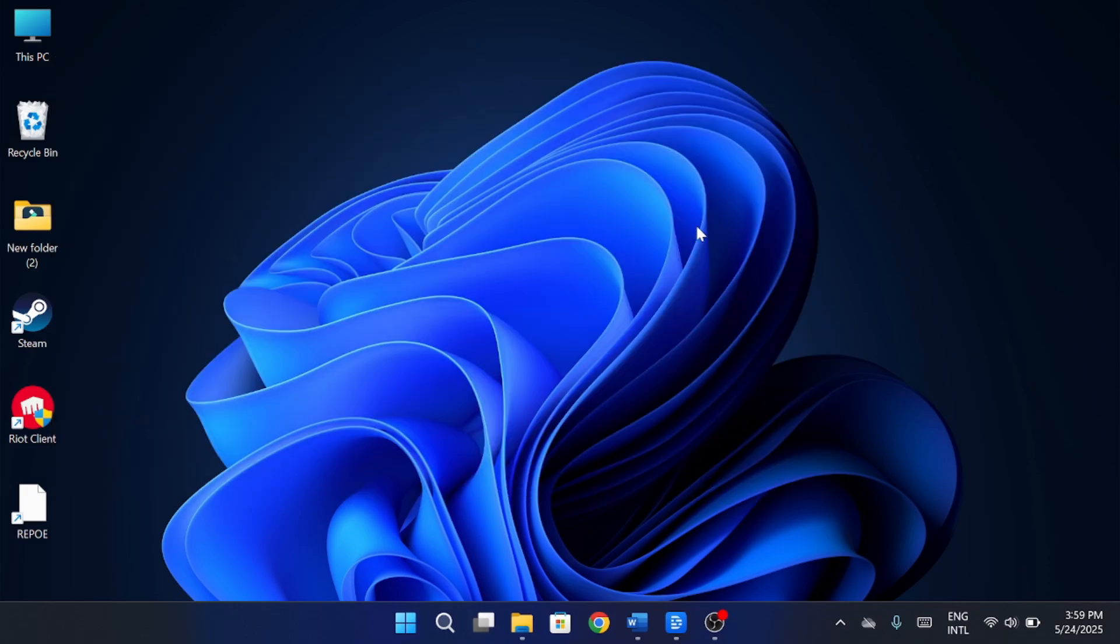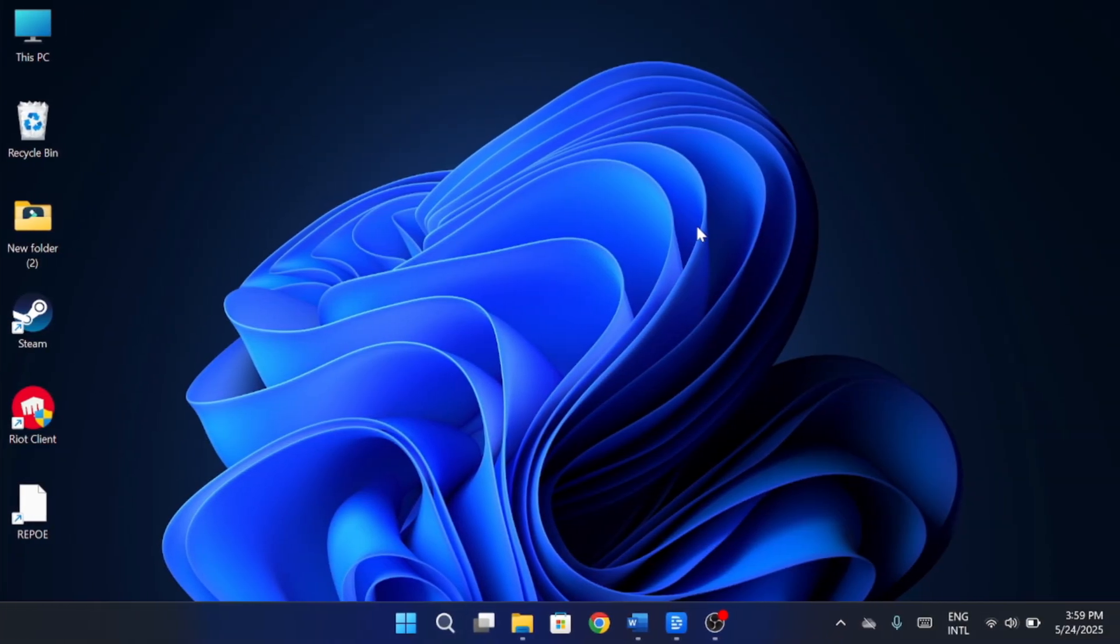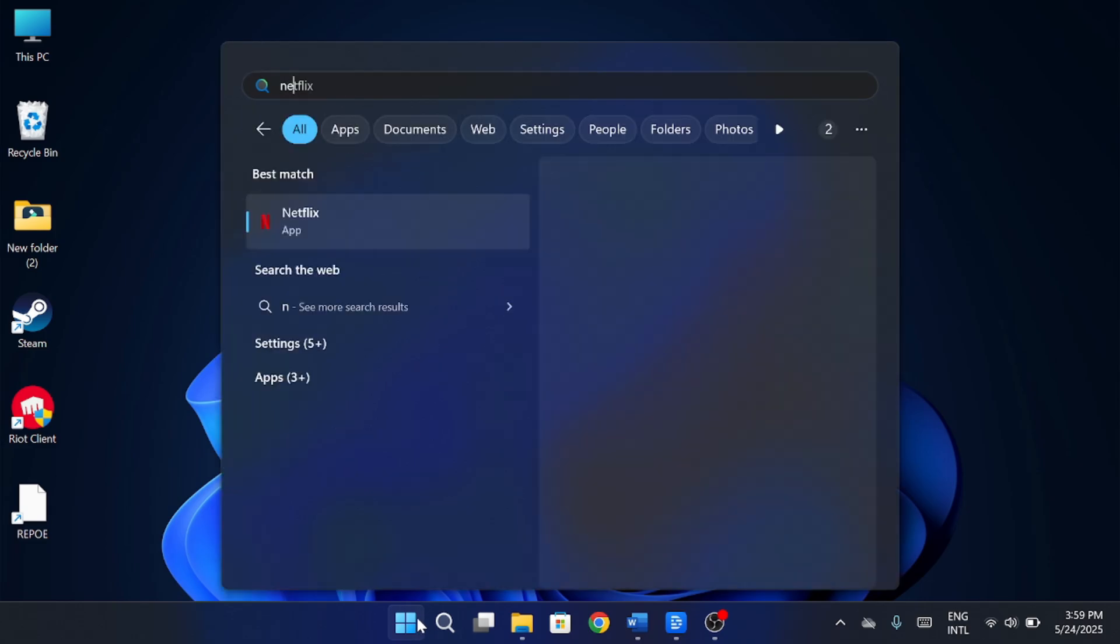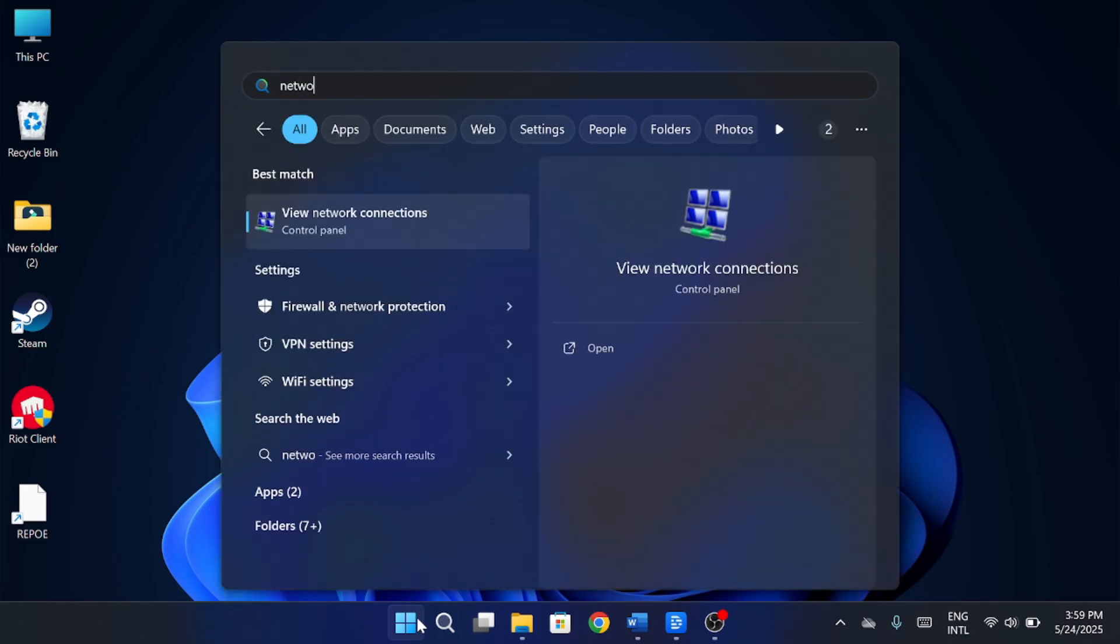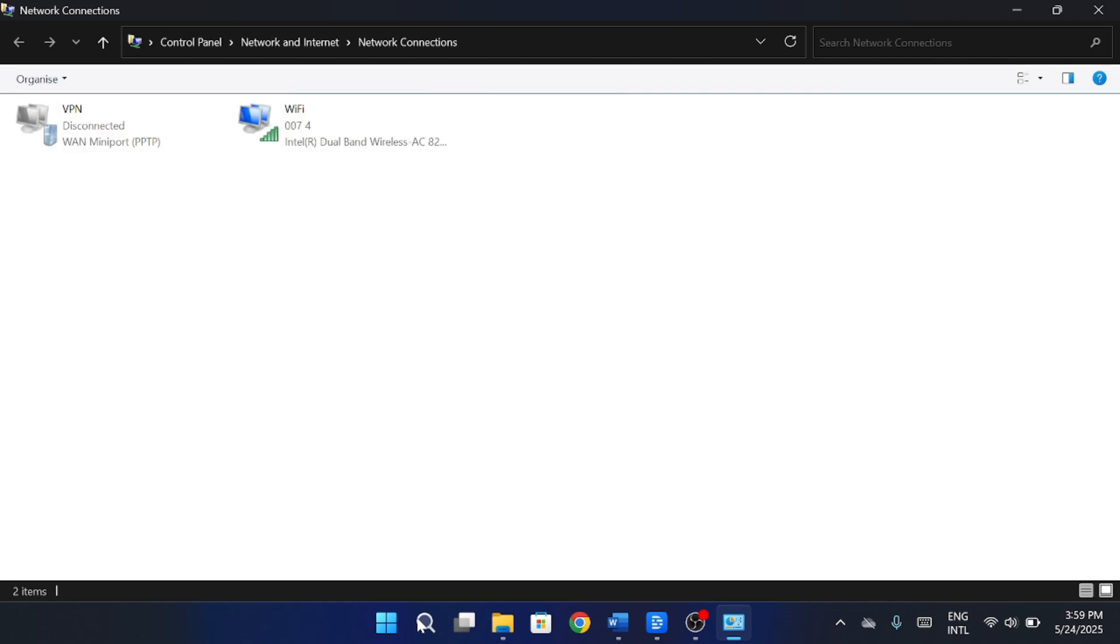Now you'll need to restart your PC. After the restart, open the start menu again and type Network. Click on View Network Connections and wait for the window to load. Find your active internet connection, whether it's Ethernet or Wi-Fi.